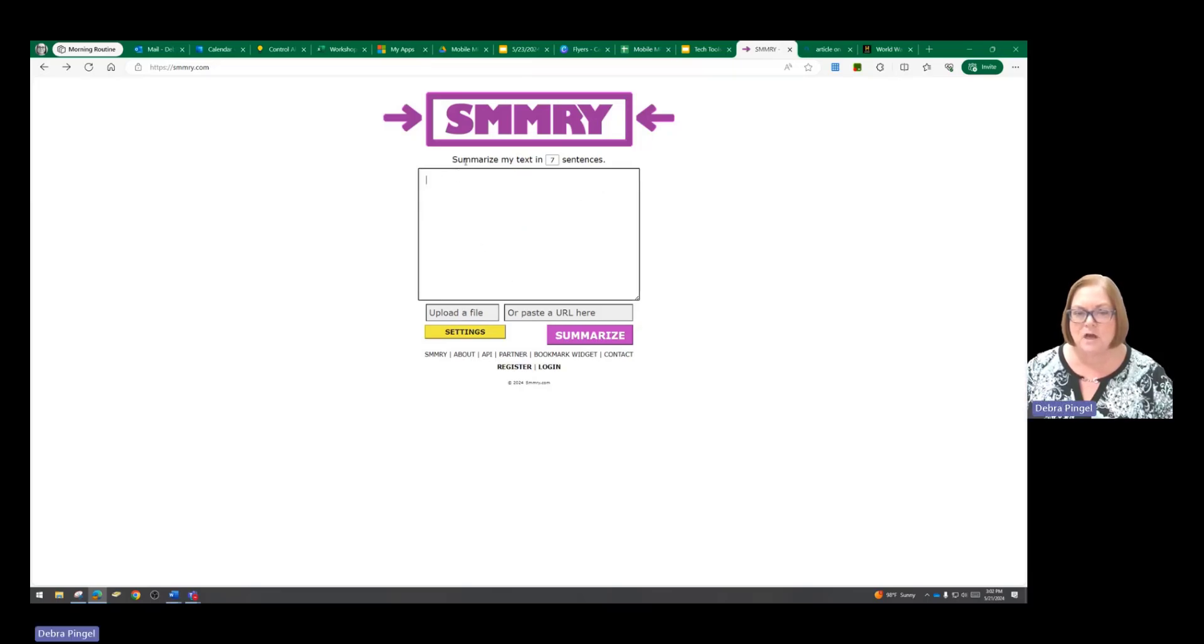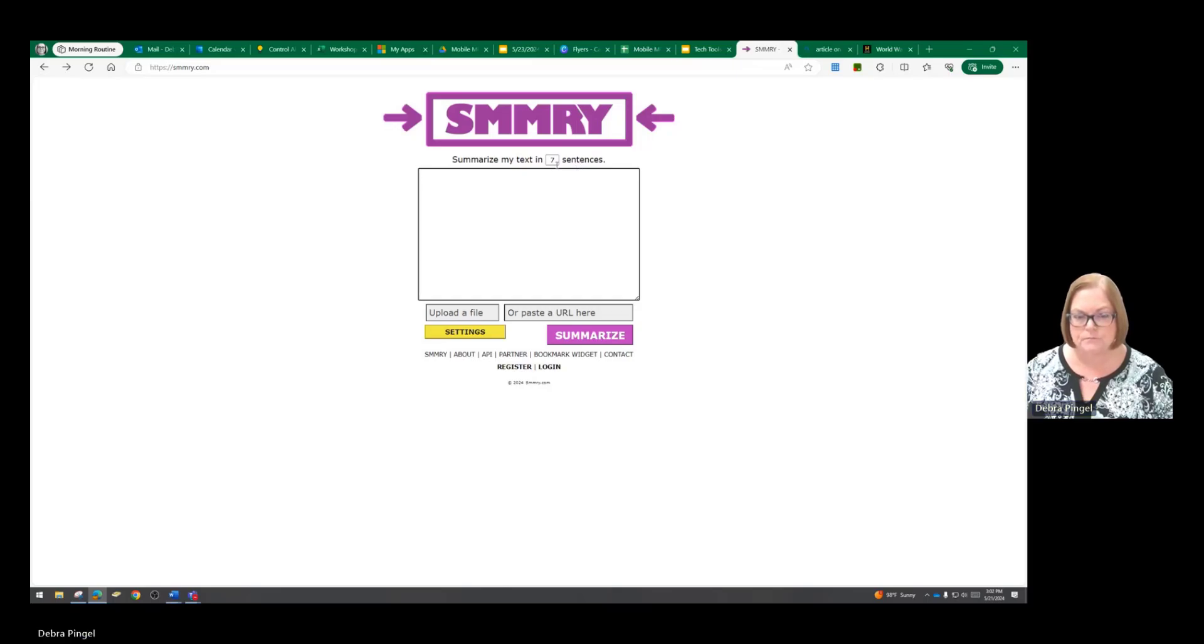Up at the top you're going to choose how many sentences you want summarized, and I'm going to leave it at 7 for now.